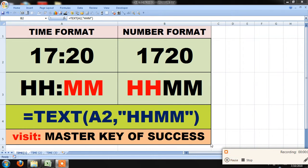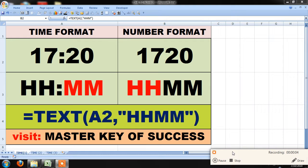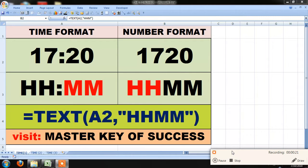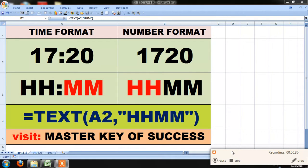Hello, good morning all of you. Welcome to Master Key of Success. Dear friends, now I am going to discuss about how to convert time format into number format, that is time format into text format.